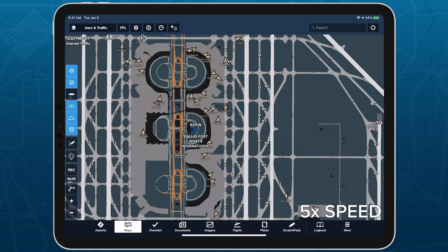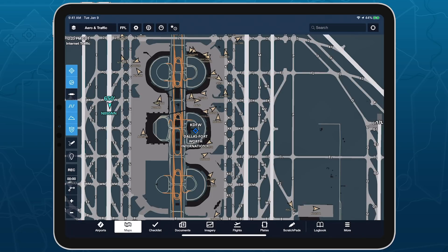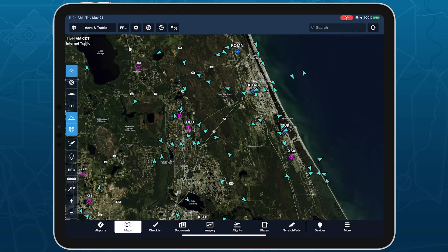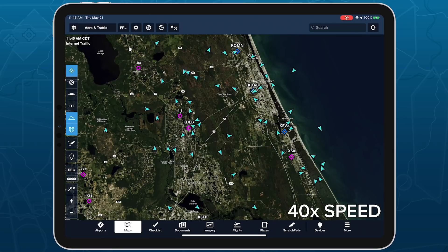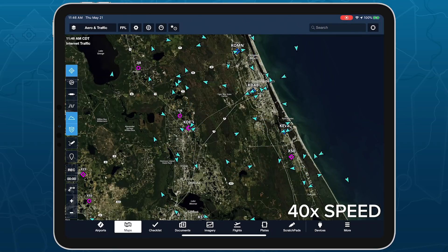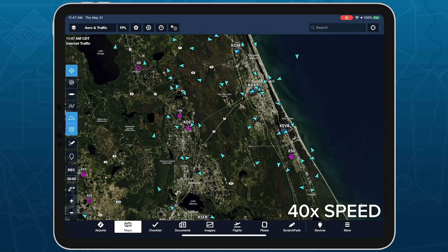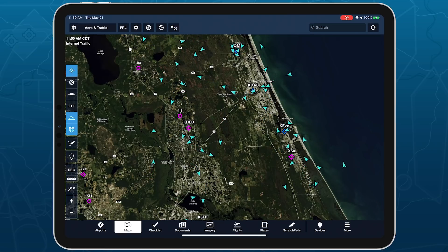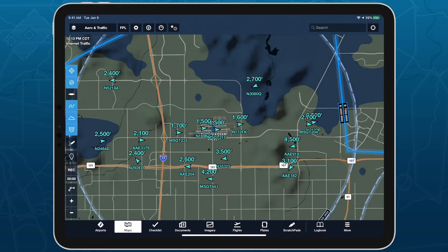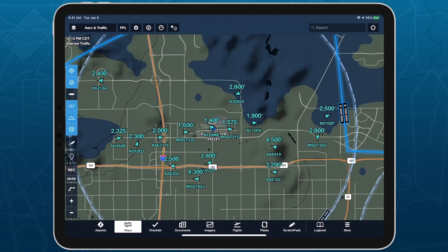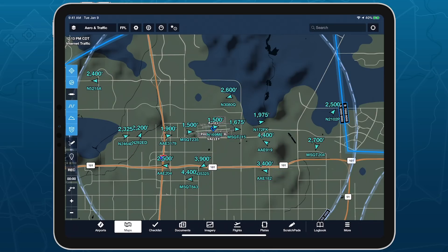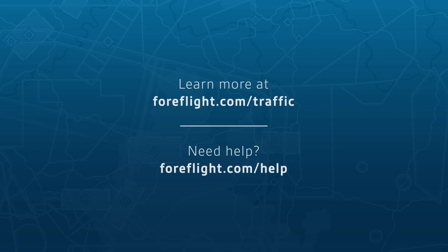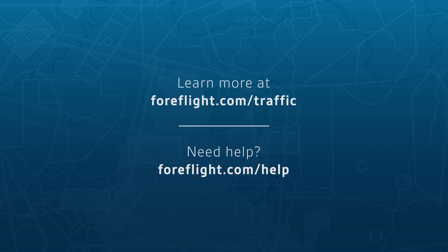With the ability to stream live global traffic from your home, hangar, or FBO, Internet traffic opens new avenues for enhancing your flight planning, checking on airport activity, or simply enjoying the view of what's going on overhead. Learn more about Internet traffic at ForeFlight.com/traffic.